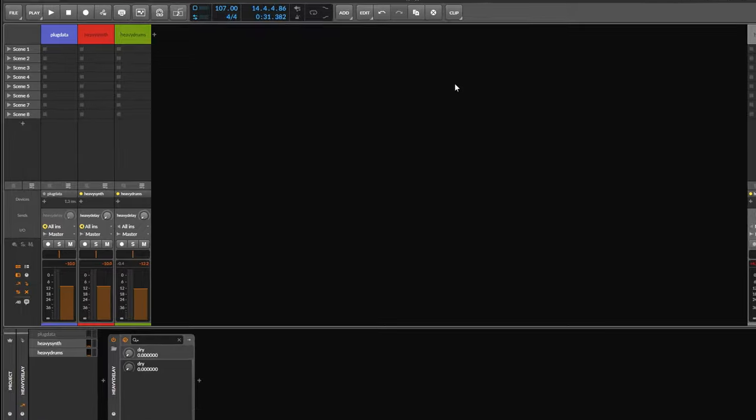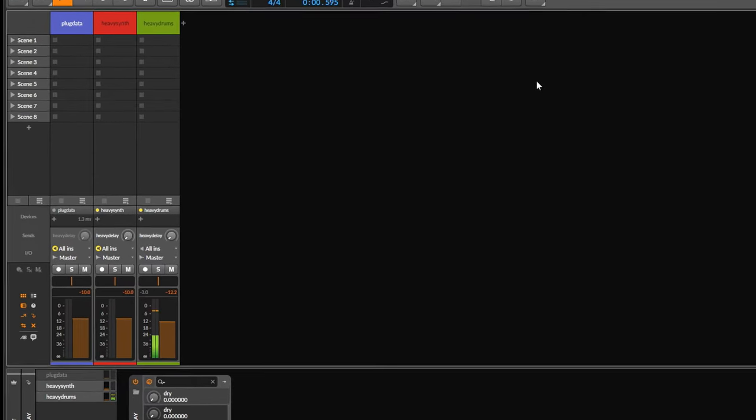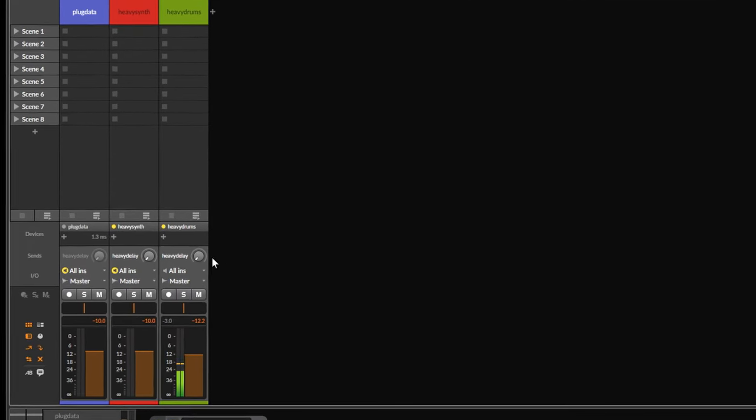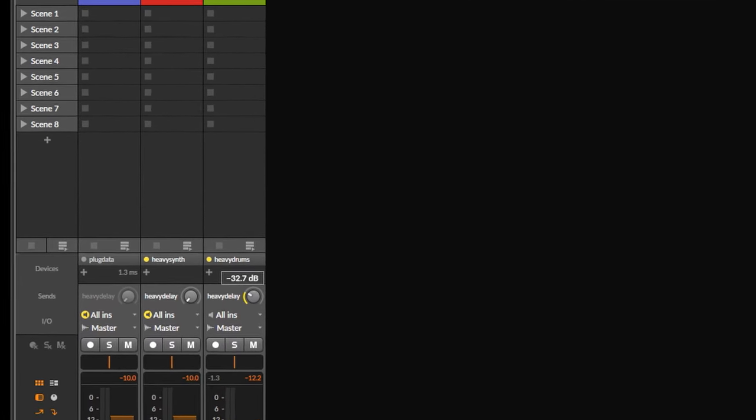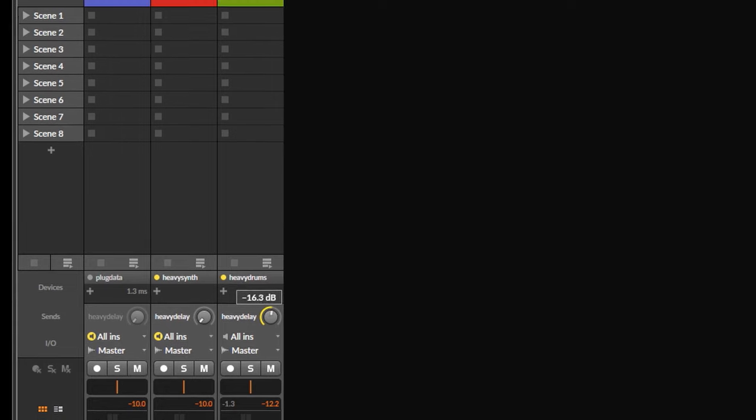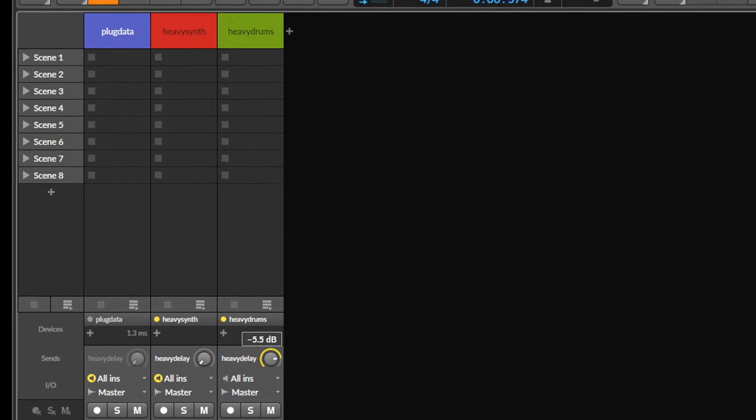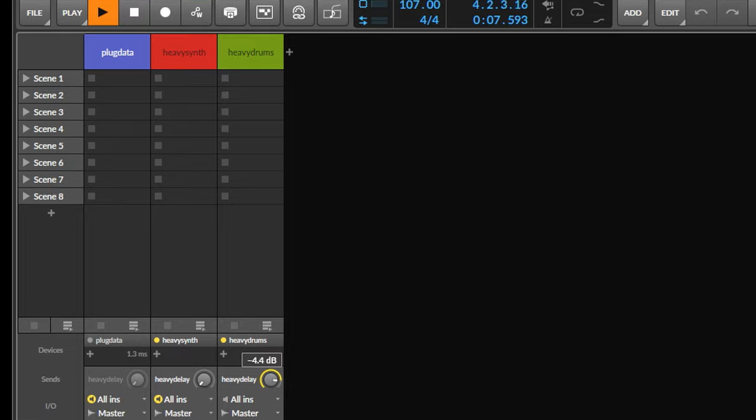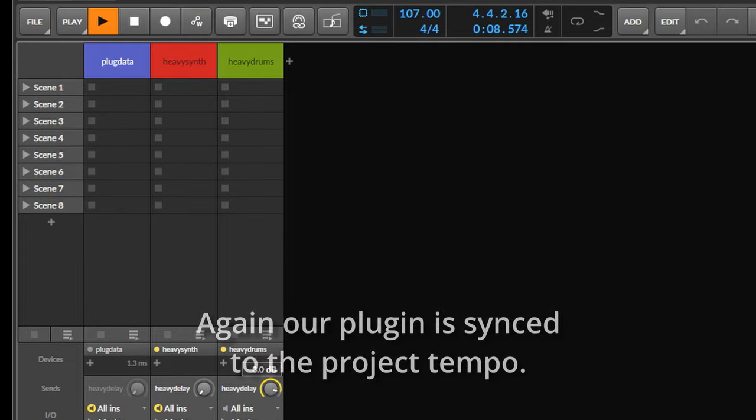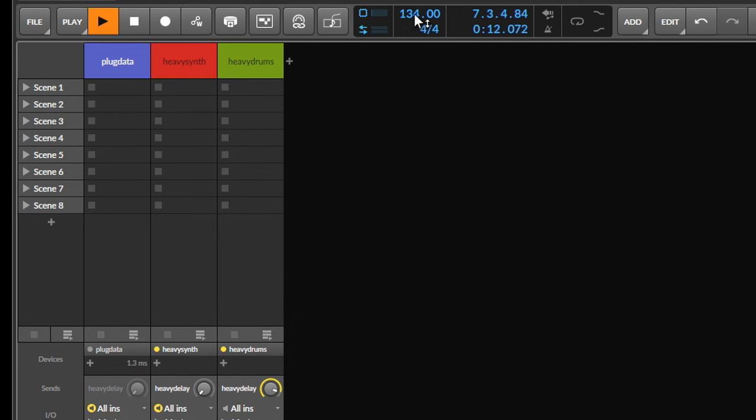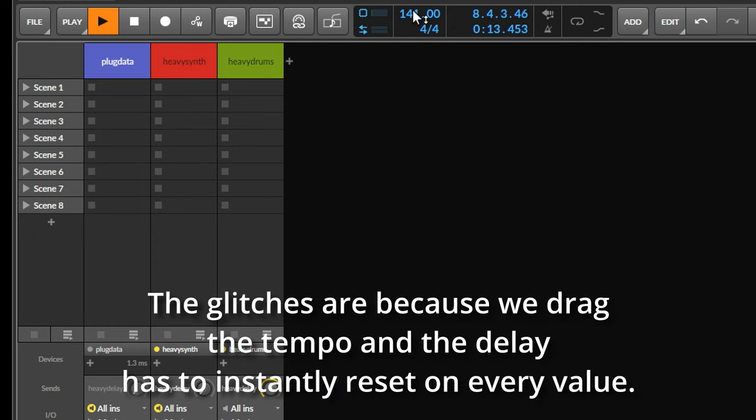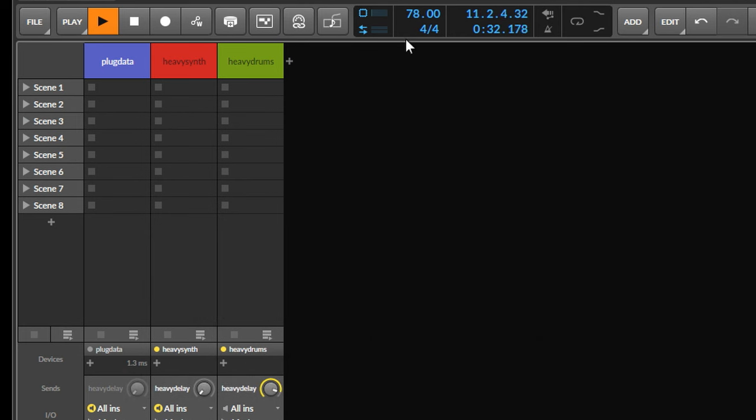Let's put this on our send effect. And there you go, we have a synchronized delay effect made out of our PD patch.